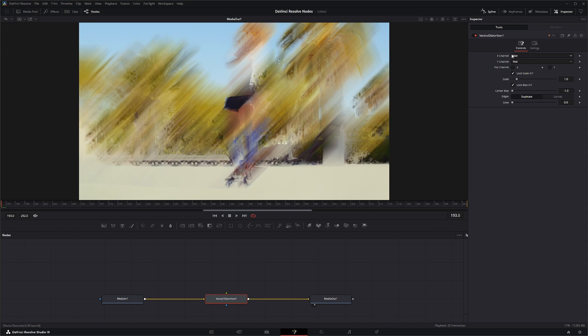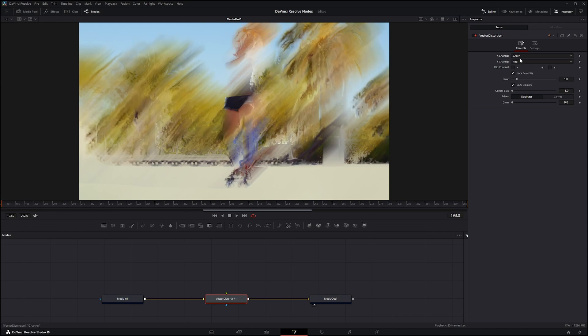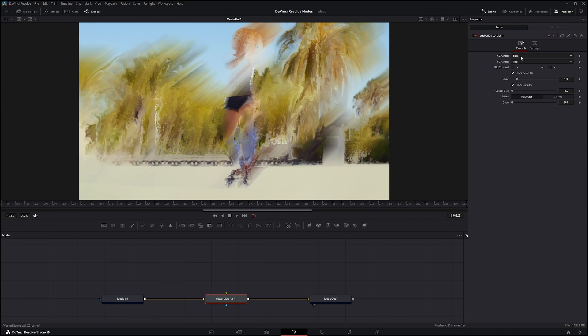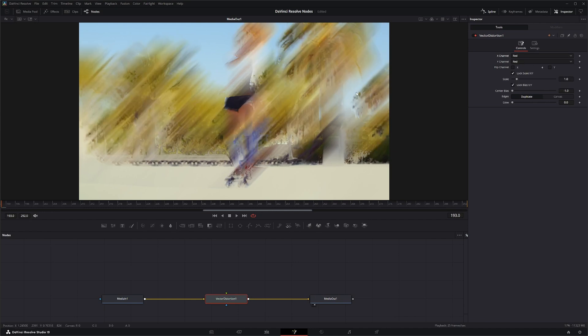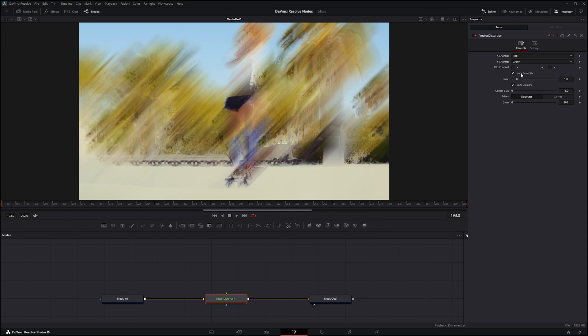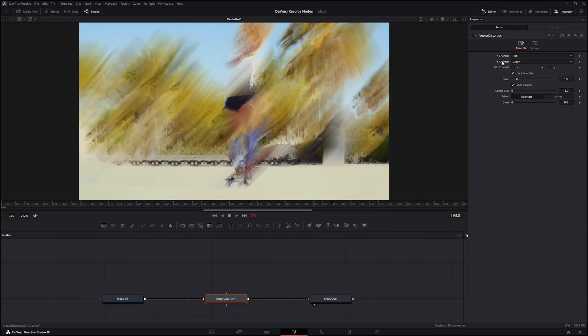But we can pick our red channels, our green, our blue, and it'll still affect this image. And you can select these on your X channel and separately on your Y channel.